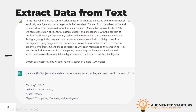I asked ChatGPT to extract these data classes — century, date, and scientist paper — as a simple JSON object. The output is impressive. Here is the JSON object returned by ChatGPT with the requested data classes: century was '20th century,' scientist was Alan Turing, date was 1950, and the paper was 'Computing Machinery and Intelligence.'